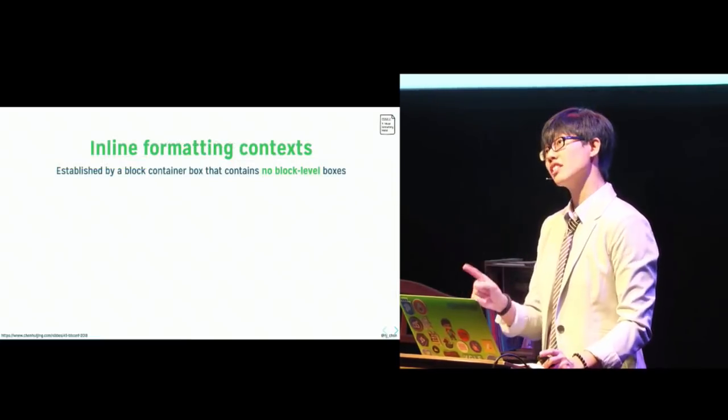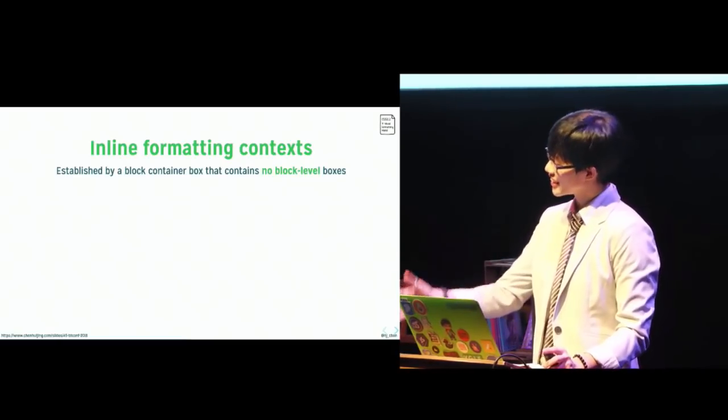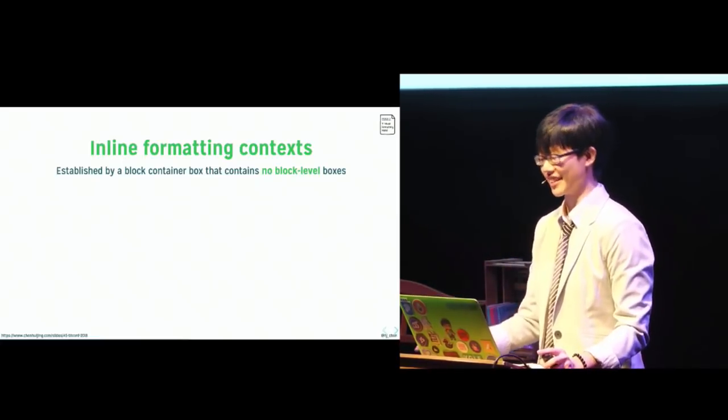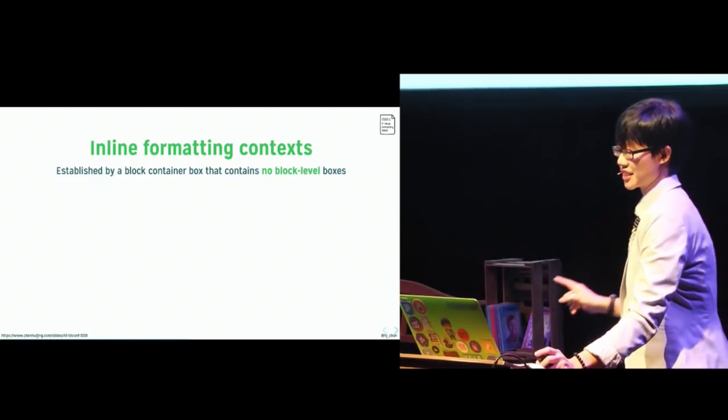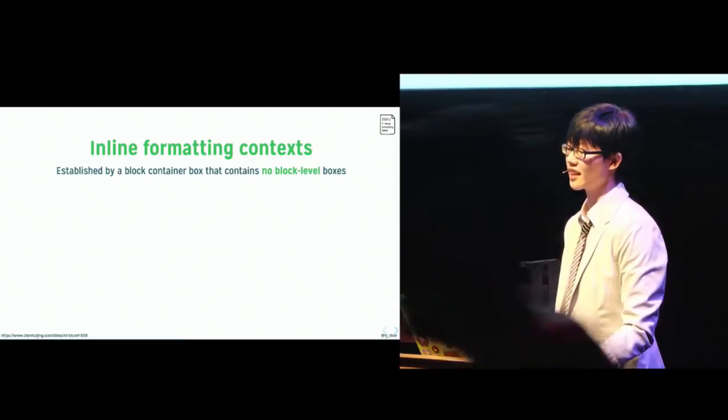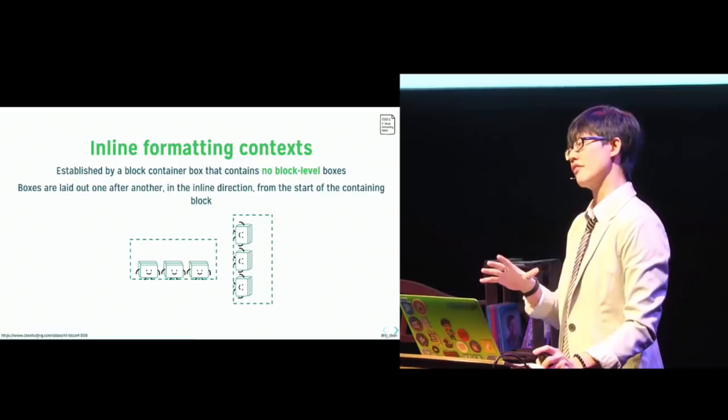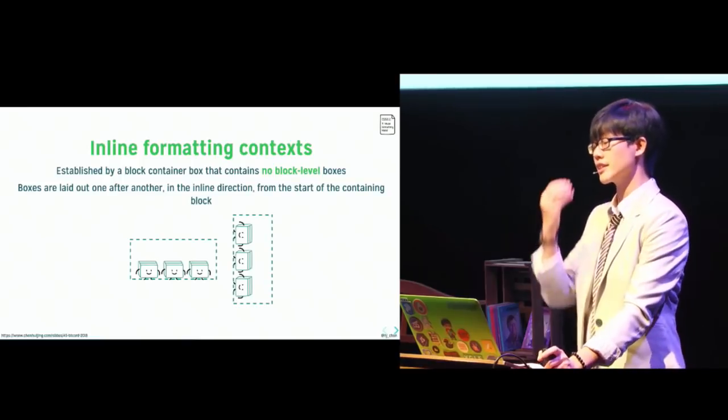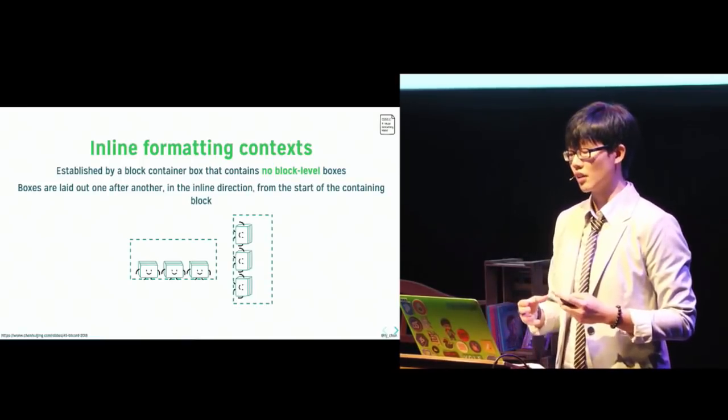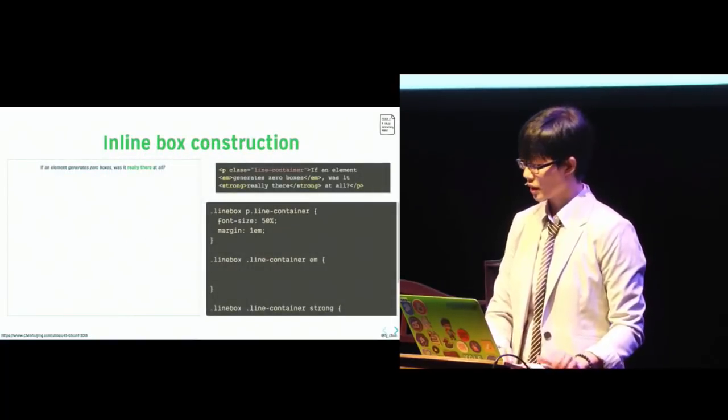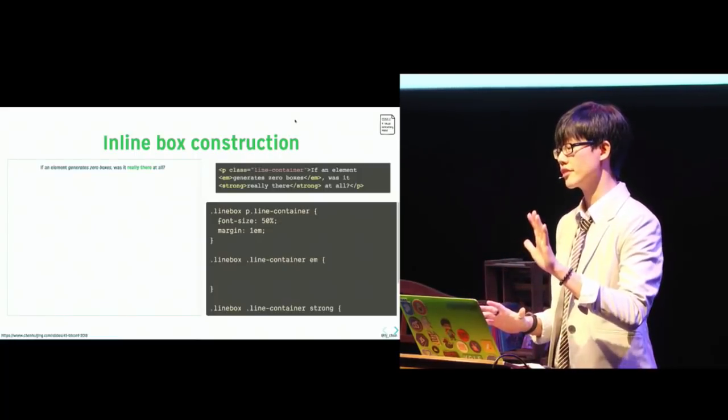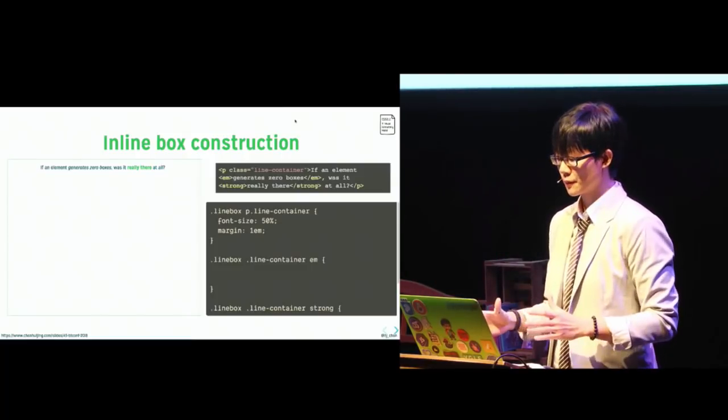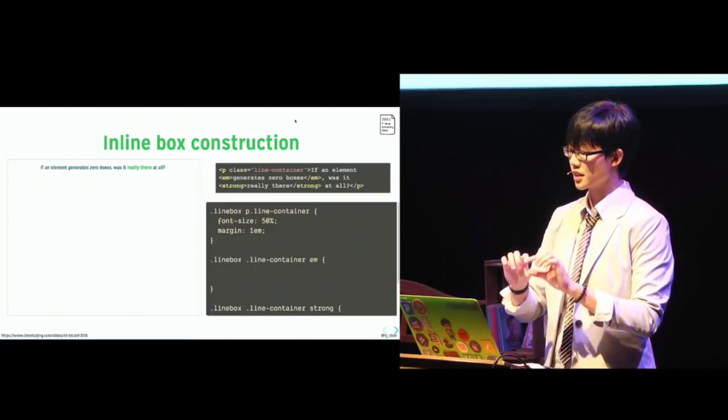So if block level boxes do block formatting contexts, then naturally inline level boxes will participate in an inline formatting context, which I will also abbreviate to IFC. Now, the rectangular area that contains the boxes which form a line is referred to as a line box. Now, you can think of a paragraph as a stack of line boxes. Now, line boxes can be a little bit tricky because we can't directly see them from the source. They are generated based on how the content needs to be laid out. So an example would be a good way to show this. This is an example of a block box that contains five inline boxes. The block box in this case is the P element.